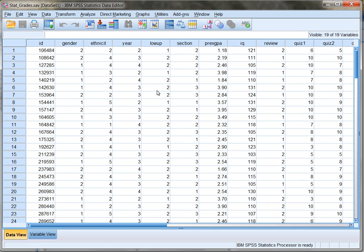In our next how-to video, or part two, I'm going to show you how to use linear regression to actually create a prediction equation that I can use to predict what I think a student's final exam will be if I know their previous GPA. So tune in for the next how-to video. Thanks for joining me.